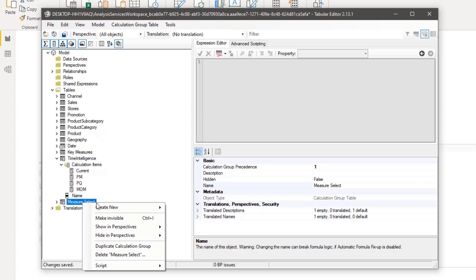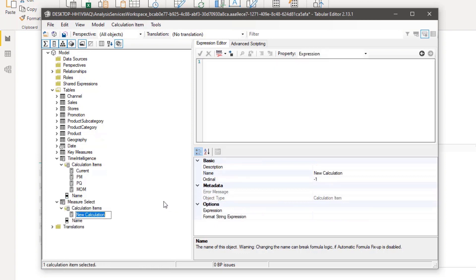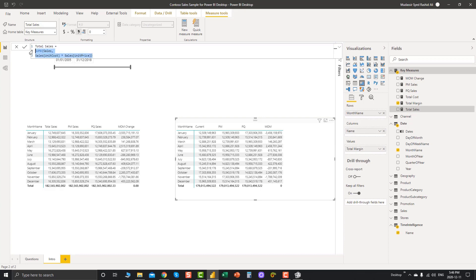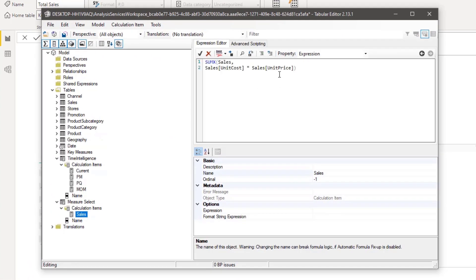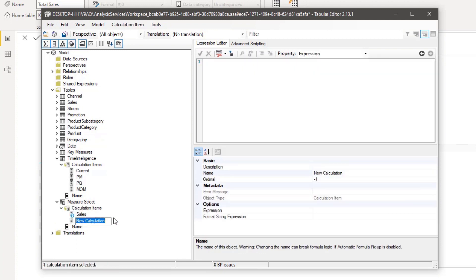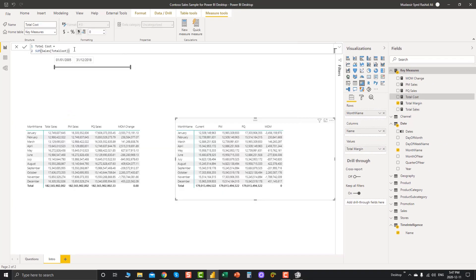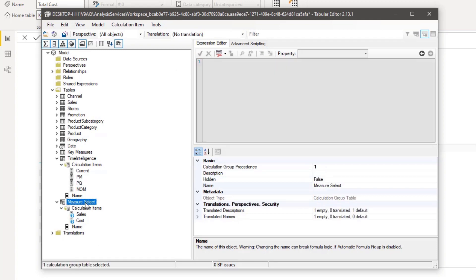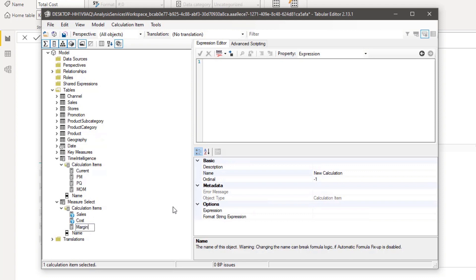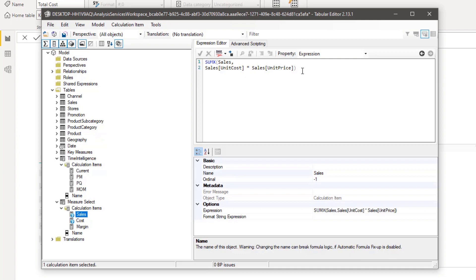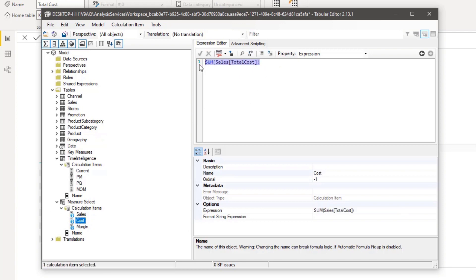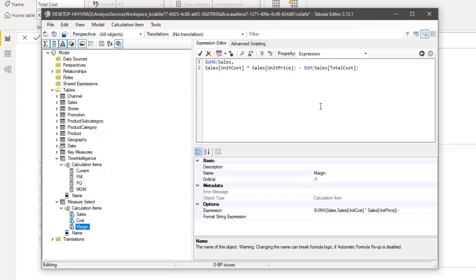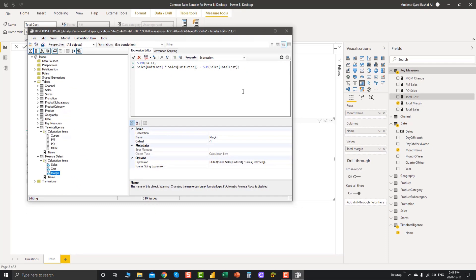In Measure Select, create a new calculation item called 'Sales' — and here I'm hard-coding the Sales expression. Then create another item called 'Cost' — copy the full Total Cost expression and paste it. Finally, 'Margin' — which is basically Sales minus Cost, so we write the full expression and paste it here, subtracting Total Cost. Note that I'm not referencing measures from Tabular Editor here, because that is not best practice — it's best to use the full expression.